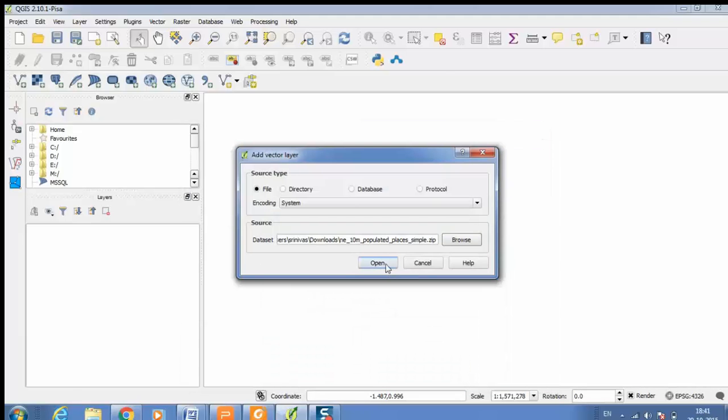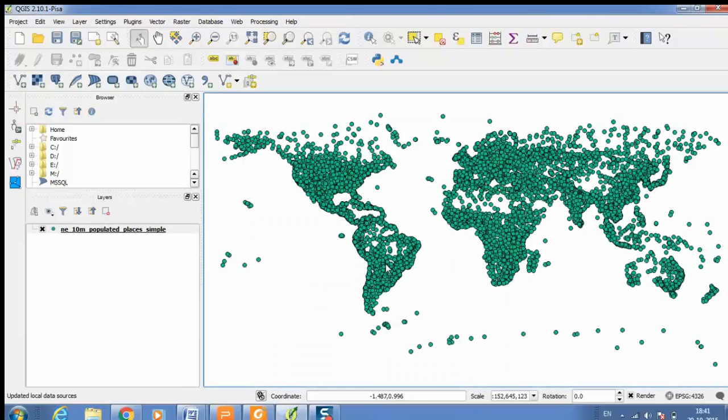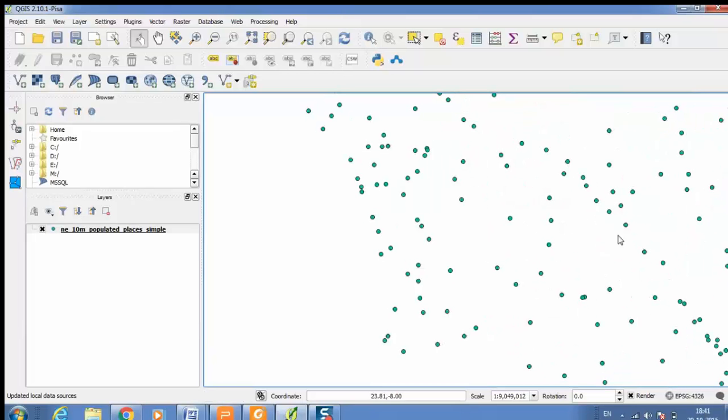This is the vector file which is loaded here. Here I am going to measure distance between two points. Let us say distance from this point to this point.